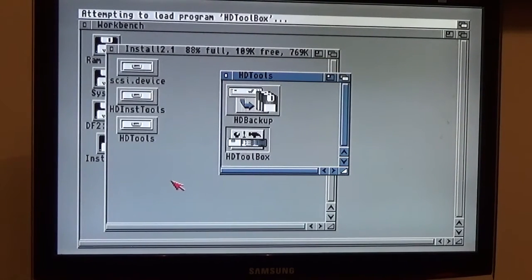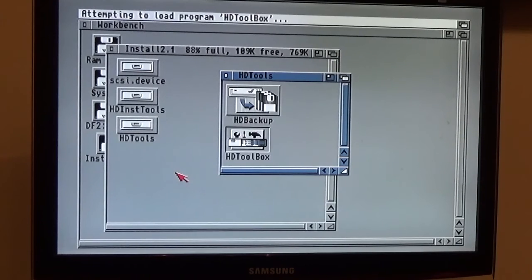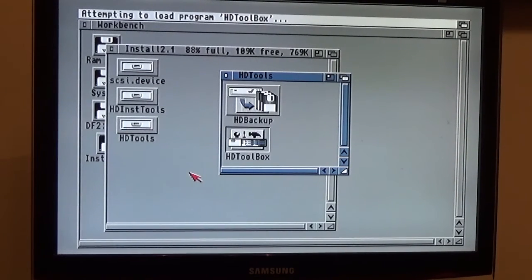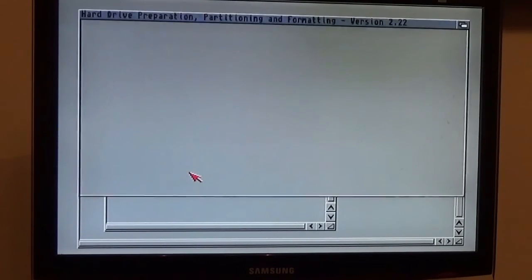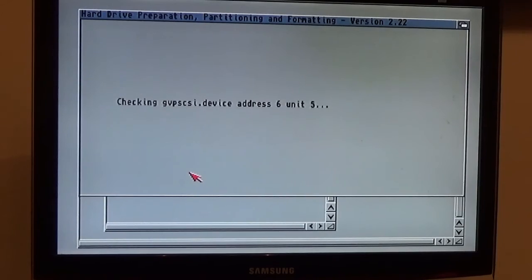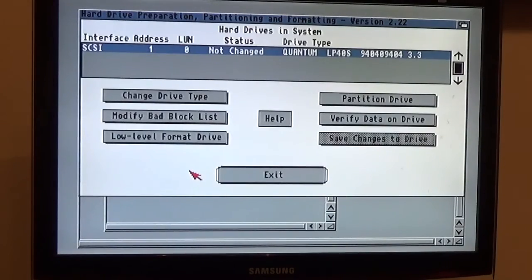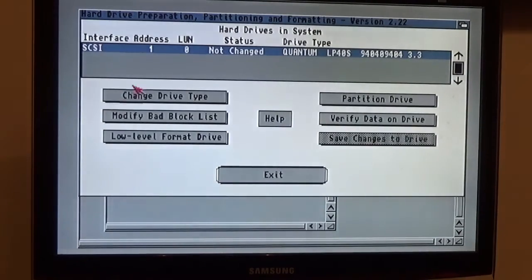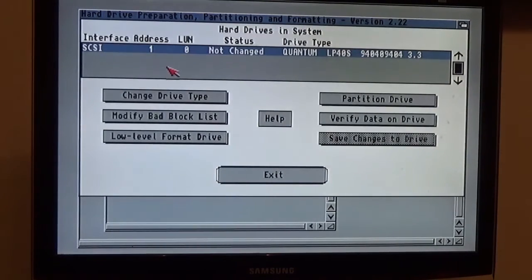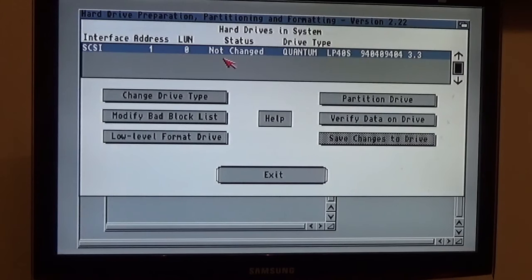What will happen is when you run it on a GVP device, it will come up no disk found, no hardware found, whatever it says. As you can see on mine, it finds the hard drive.